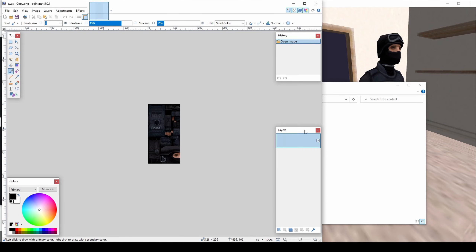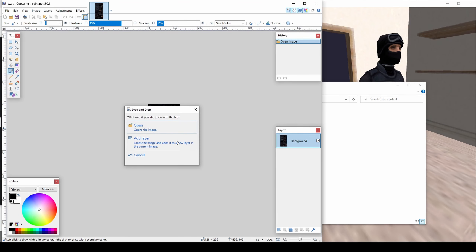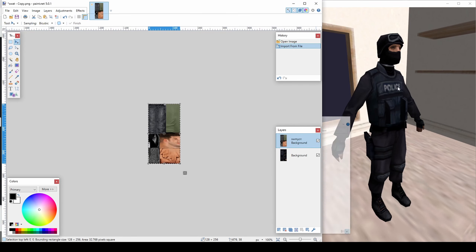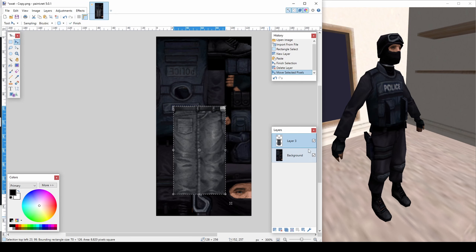Import SWOT and SWMyCR. Extract the cowboy pants and hide the layer.